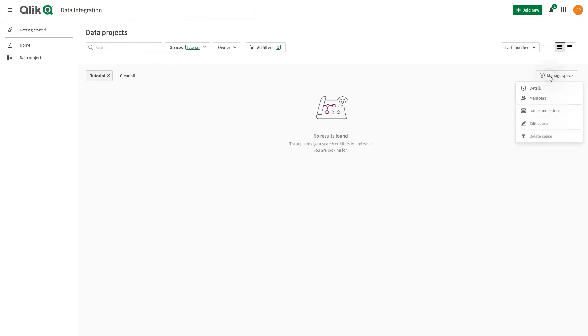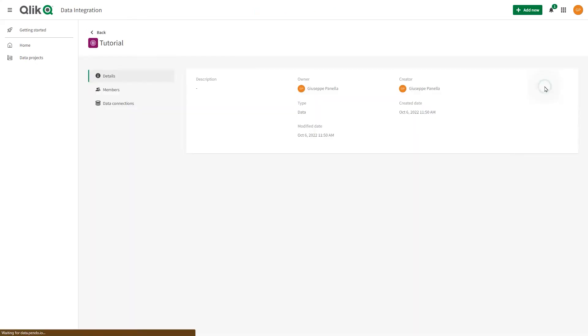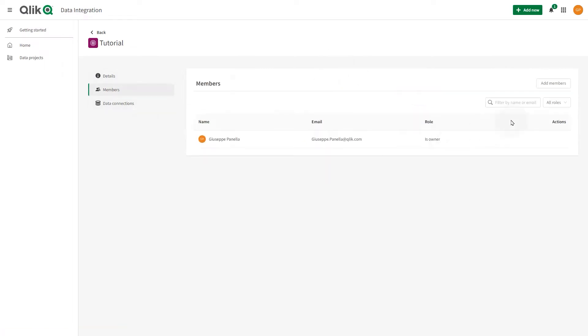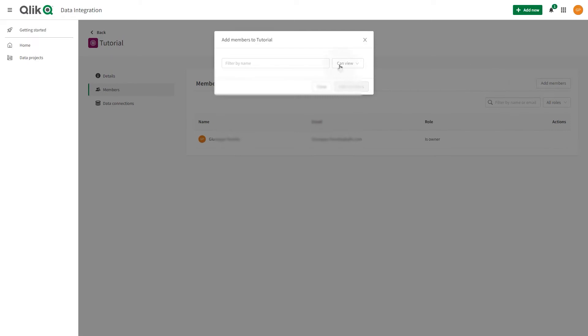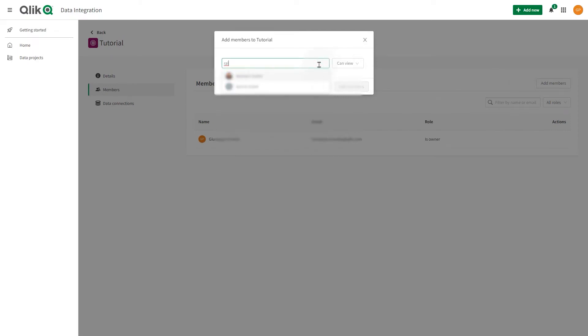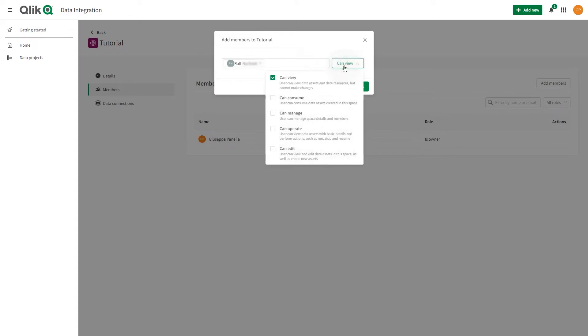When a space is first created, only the user who creates a space is a member of the space. To allow other users to access the data space and resources inside the space, you first add members to the space, then you assign them roles to give them permissions to the space and resources in the space.